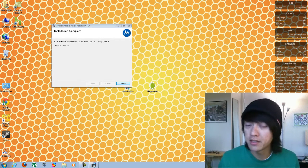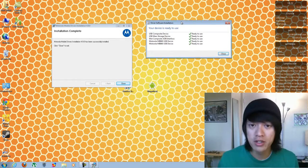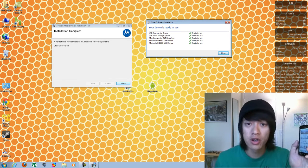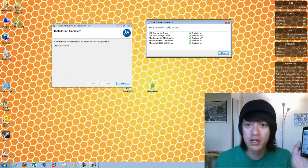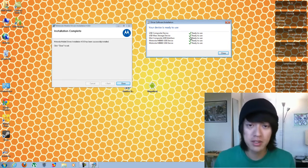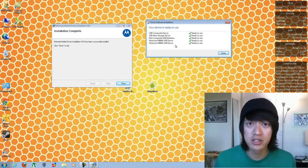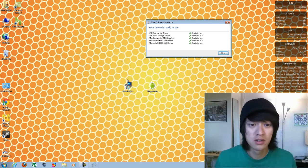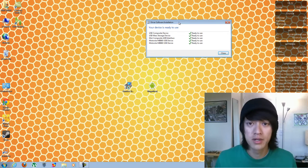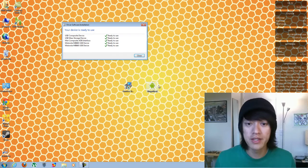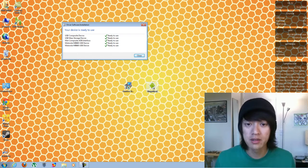And when you plug in your phone, make sure that all of these are checkmarked, ready to use. Let it finish installing the drivers. So now we're going to run the Ginger Brake.